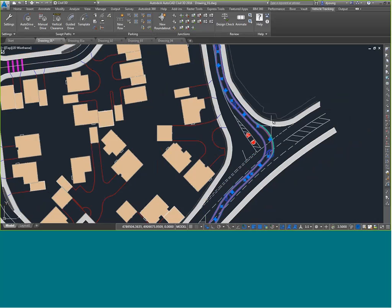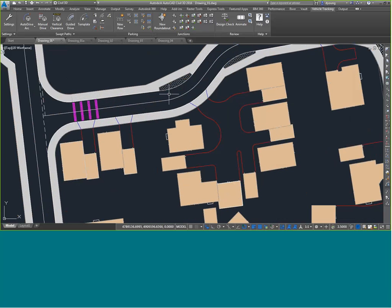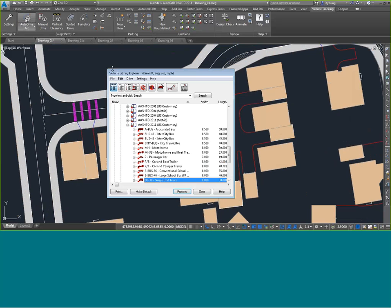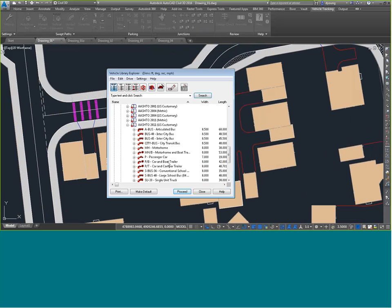So that's one way to do vehicle tracking — just pick points, drag around, make it go where you want. It's not limited to single vehicles either. Someone asked earlier if we can back up a WB-67 — I want to say yes. I've got a better drawing to demonstrate that in, so let me jump right over to it.